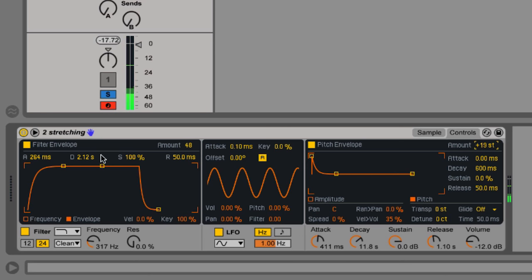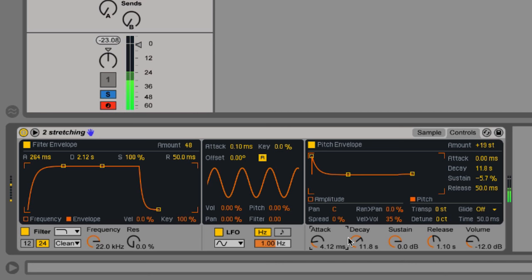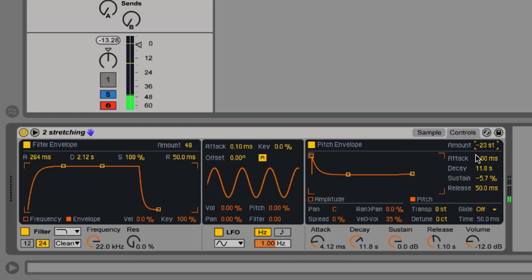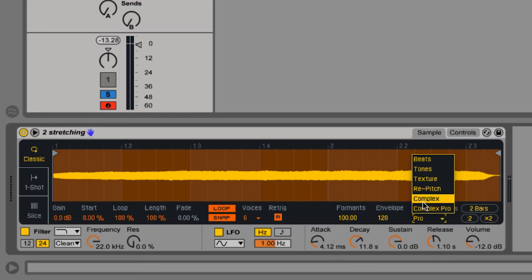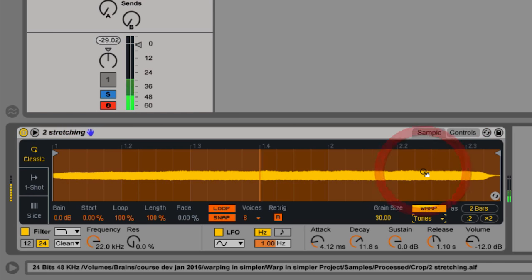So let's place it on Complex Pro and let's bring the amount up. Let's turn off the filter so you can clearly hear the movement of the pitch here. You can hear it fall. You can also make it go upwards with negative values. But remember you need to have the warping engine on Complex Pro, Complex Texture or Tone to hear that movement.